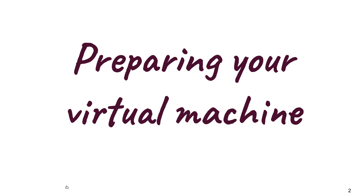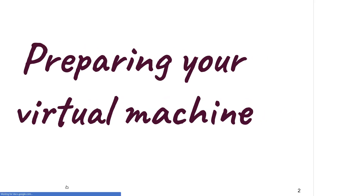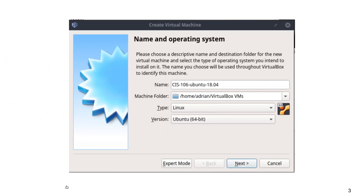The first part is preparing your virtual machine, because before you install the operating system, you need to have a computer where you're going to install it. So what we're going to do first is click on 'create a new virtual machine.' When the wizard pops up, we're going to set these particular settings.